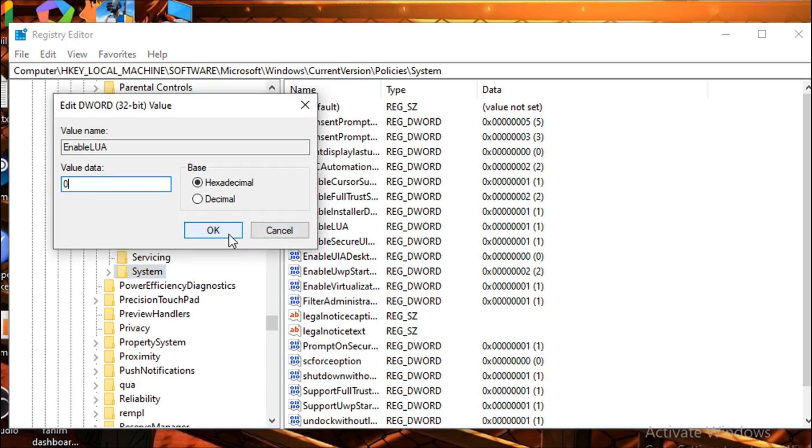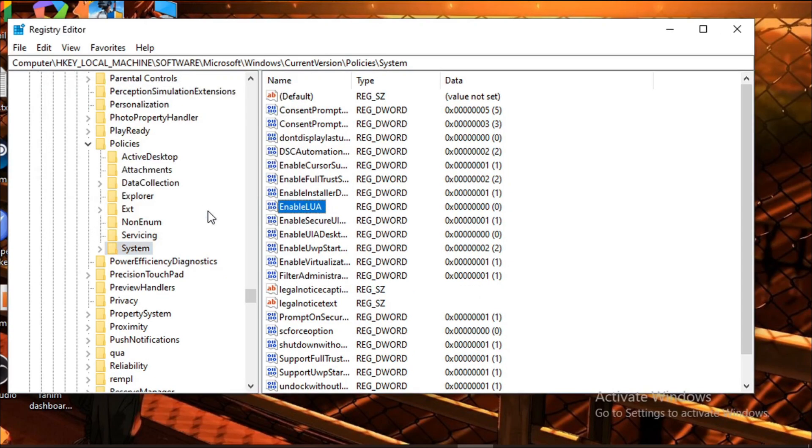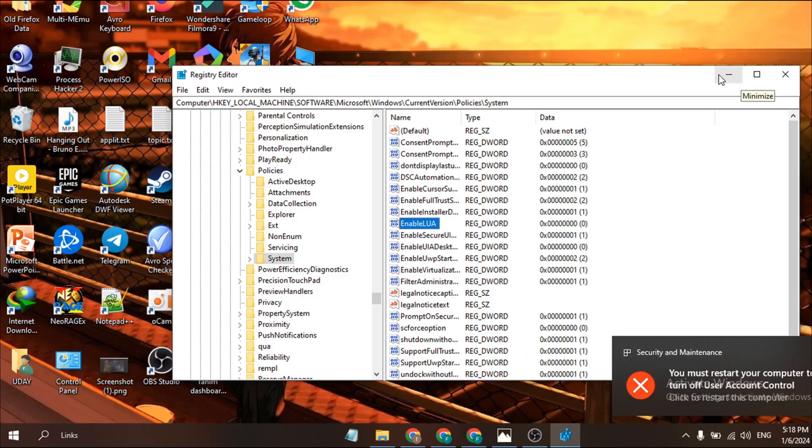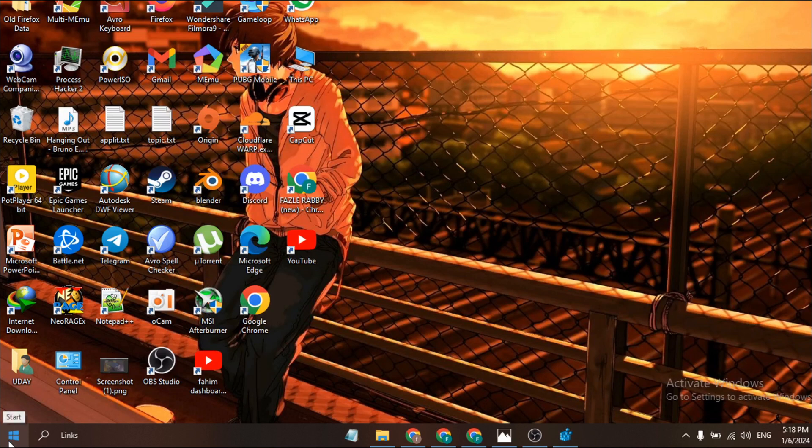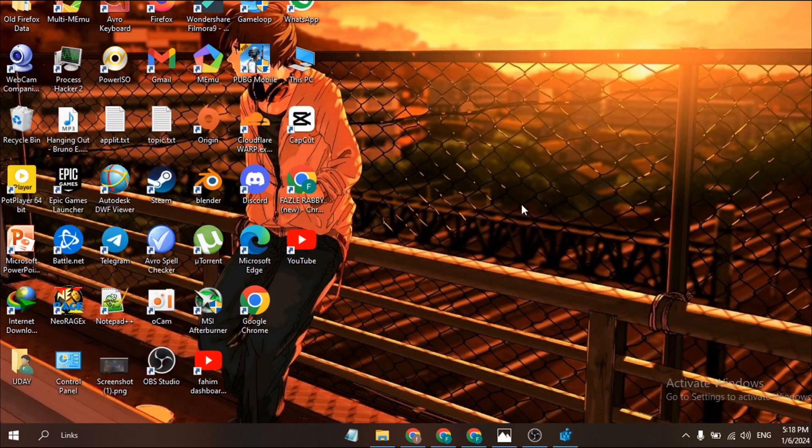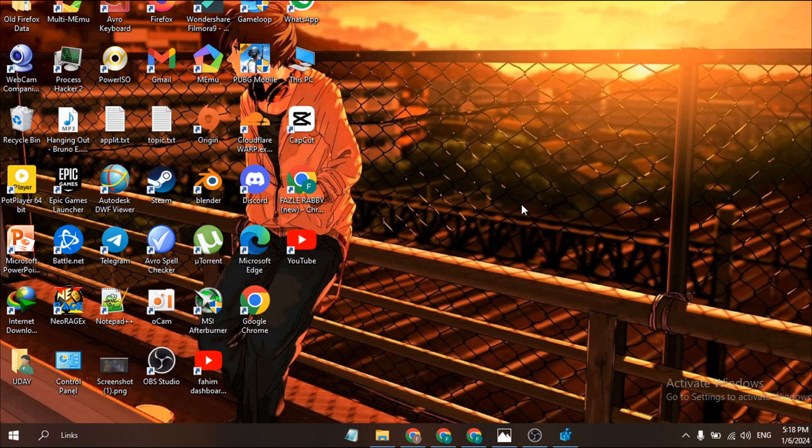After applying that, you must restart your computer. You just need to go to the start menu and restart your PC. Then try the setup again and this will fix the error 'This app has been blocked by the administrator.'